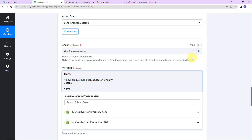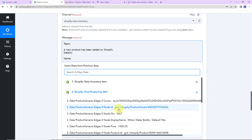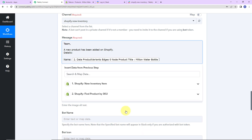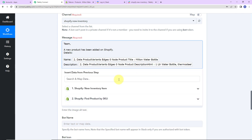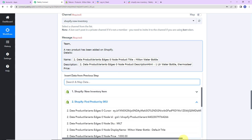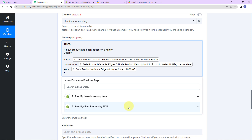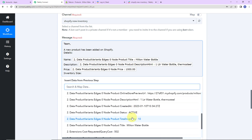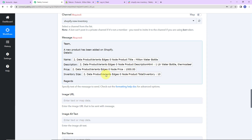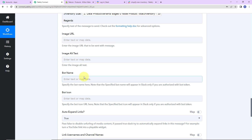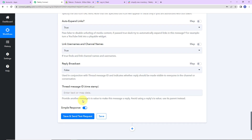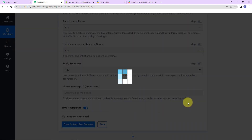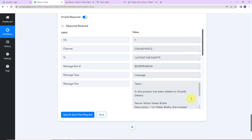Now let's provide the product details in the message. From Step 2, I'll map the title of the product, then the description, then the price, and finally the inventory quantity — which is 10. Then I'll add 'Regards' to close the message. You can also map optional fields like image URL, bot name, bot icon, auto-expand links, link usernames and channel names, reply broadcast, and thread message ID. Once done, click 'Save and Send Test Request'. We have received the message — it has been shared with the team on Slack.